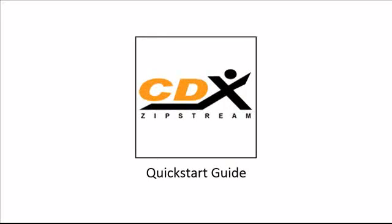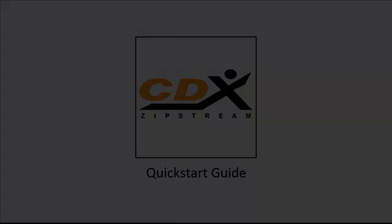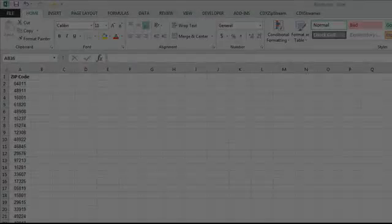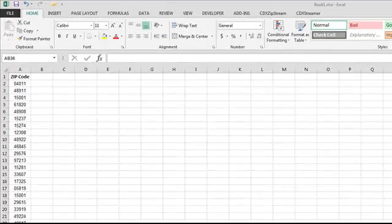Welcome to the Quick Start Guide for CDX Zipstream. To get started, open up a Microsoft Excel file.